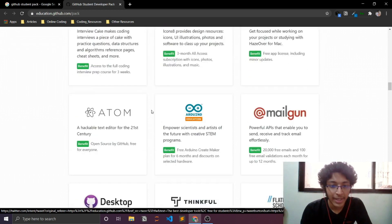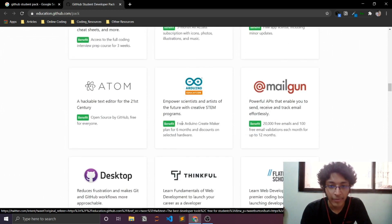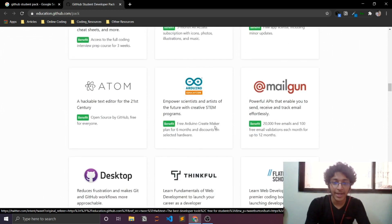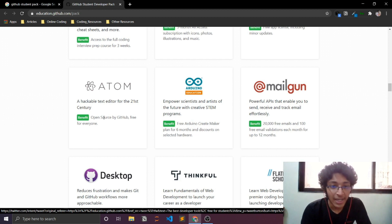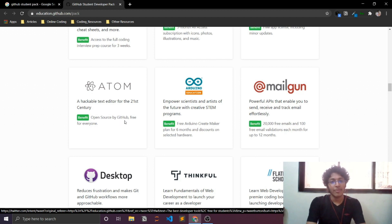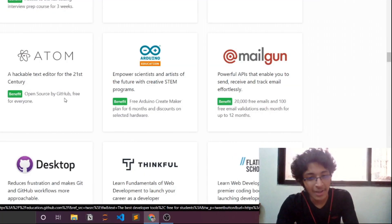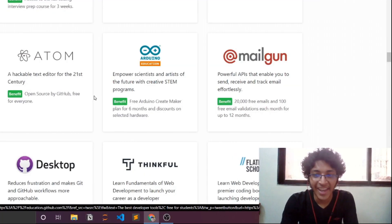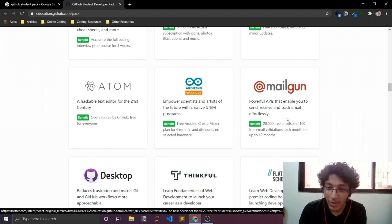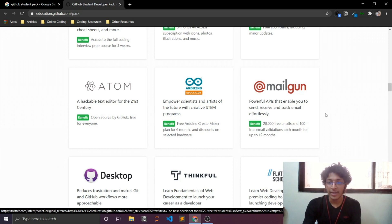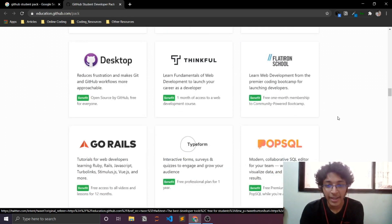And we can just keep scrolling and we'll find tons and tons of apps over here. You can just take a look at them in your free time. From Arduino, you can end up getting a create maker plan for six months. If you're using Atom, you can get open source by GitHub free for everyone. I don't know what that is. But anyways, Mailgun is also offering 20,000 free emails and 1,000 email validations each month for up to 12 months. This is really amazing.